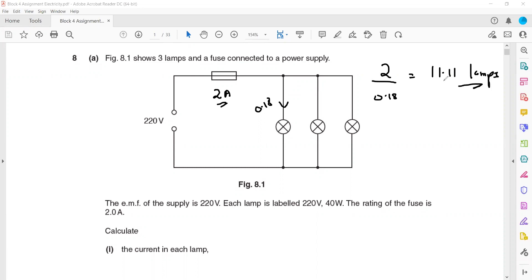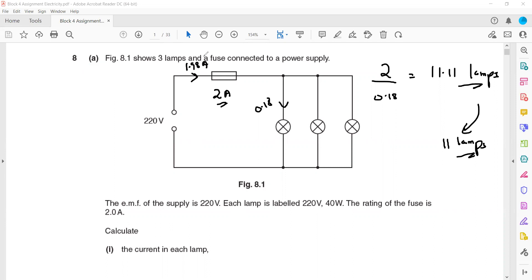Since 0.11 of a lamp doesn't make a difference, we can connect 11 lamps. With 11 lamps: 11 × 0.18 = 1.98A, which does not blow the fuse. But with 12 lamps: 12 × 0.18 = 2.16A, which exceeds 2A and the fuse will blow. So the maximum is 11 lamps.